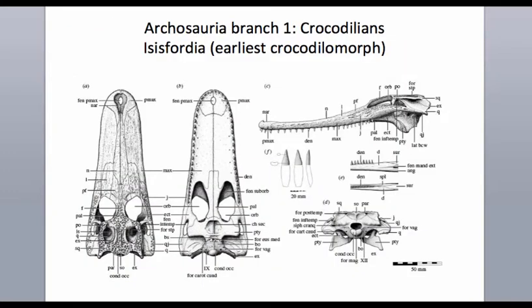In the main Archosauria branch we have Crocodilomorpha — crocodilians have pretty much always looked like crocodiles. This is a fossil of Isisfordia, the earliest known crocodilomorph, which shows they really haven't changed since the earliest days of their evolution. Sharks have similarly changed very little morphologically, suggesting some morphologies are either highly constrained or were already optimal from the very beginning.